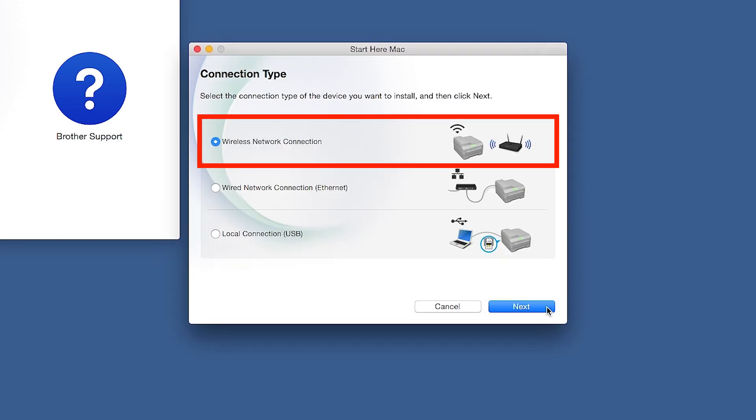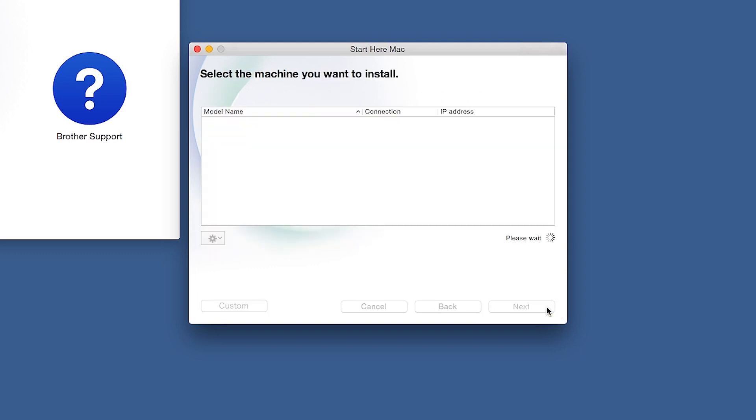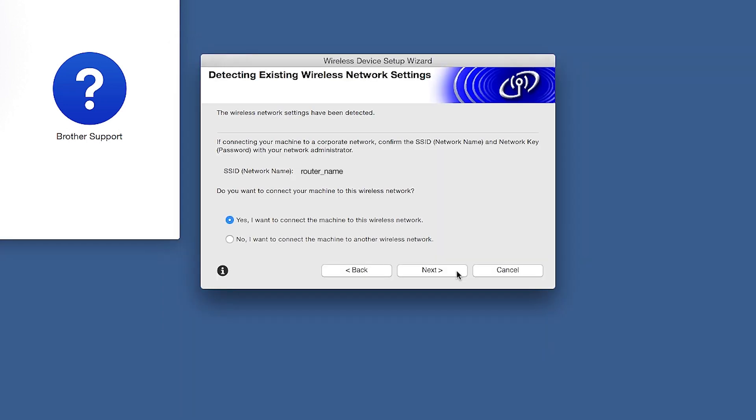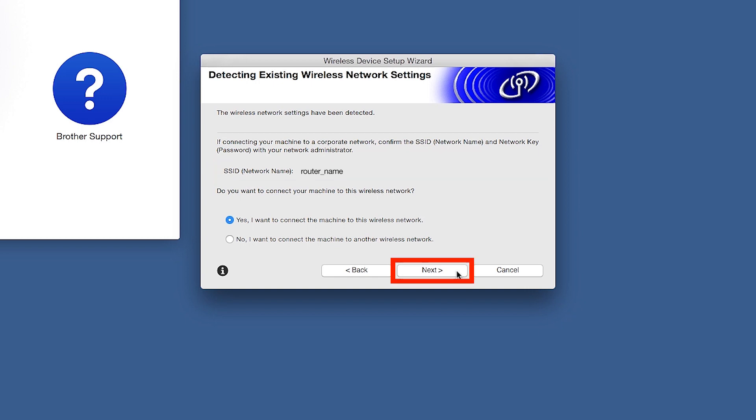Click Next. Select Wireless Network Connection and then click Next. When the Detecting Existing Wireless Network Settings window appears, verify your network name and click Next.